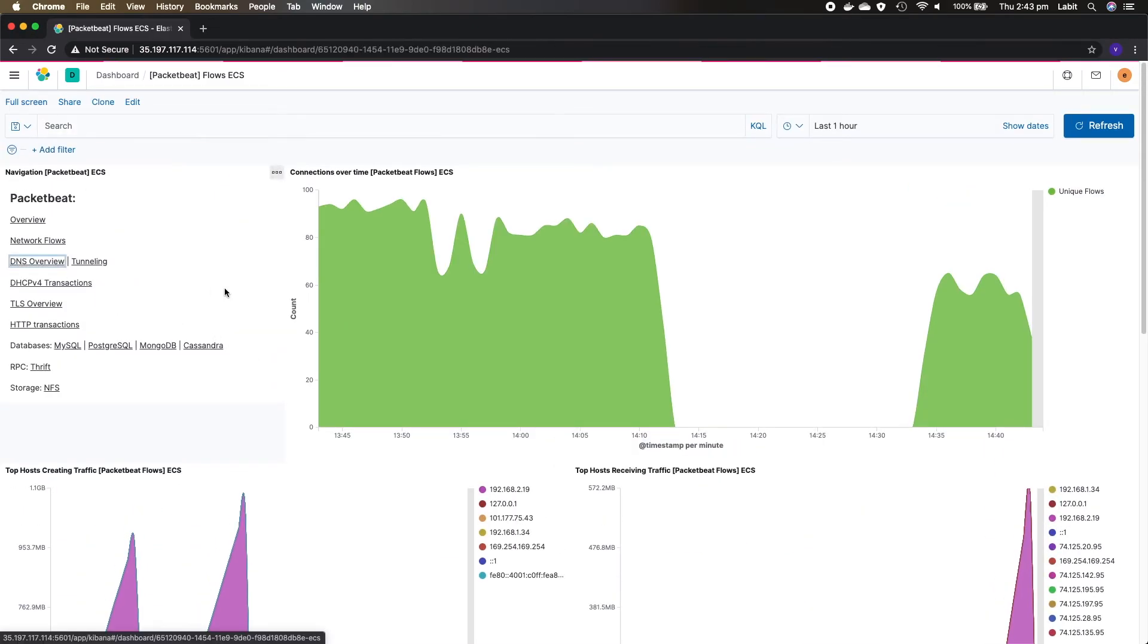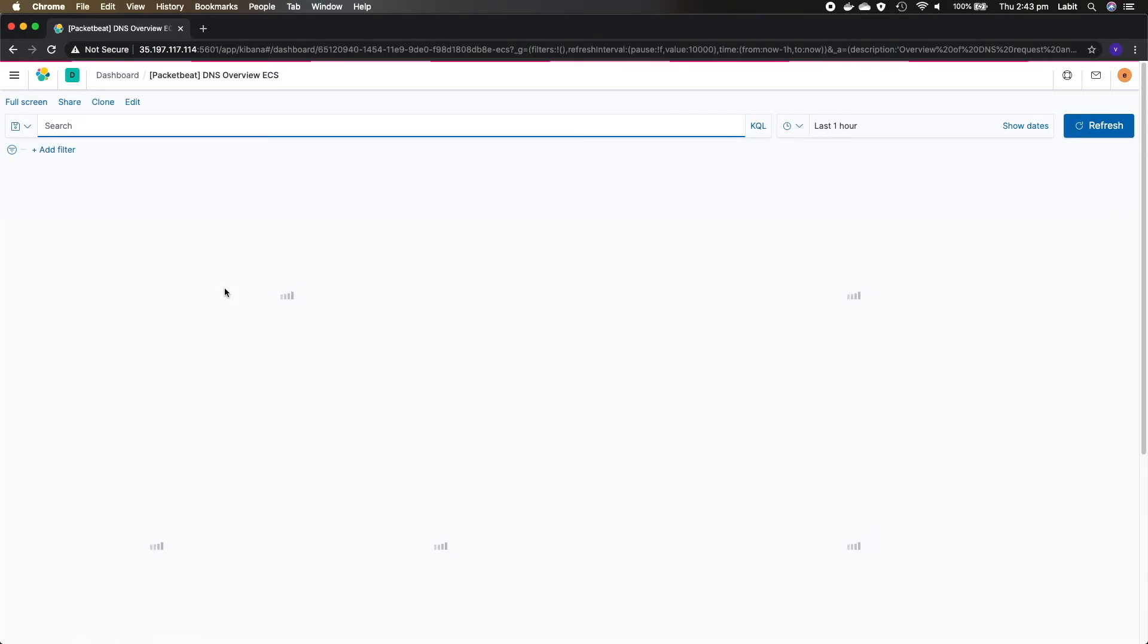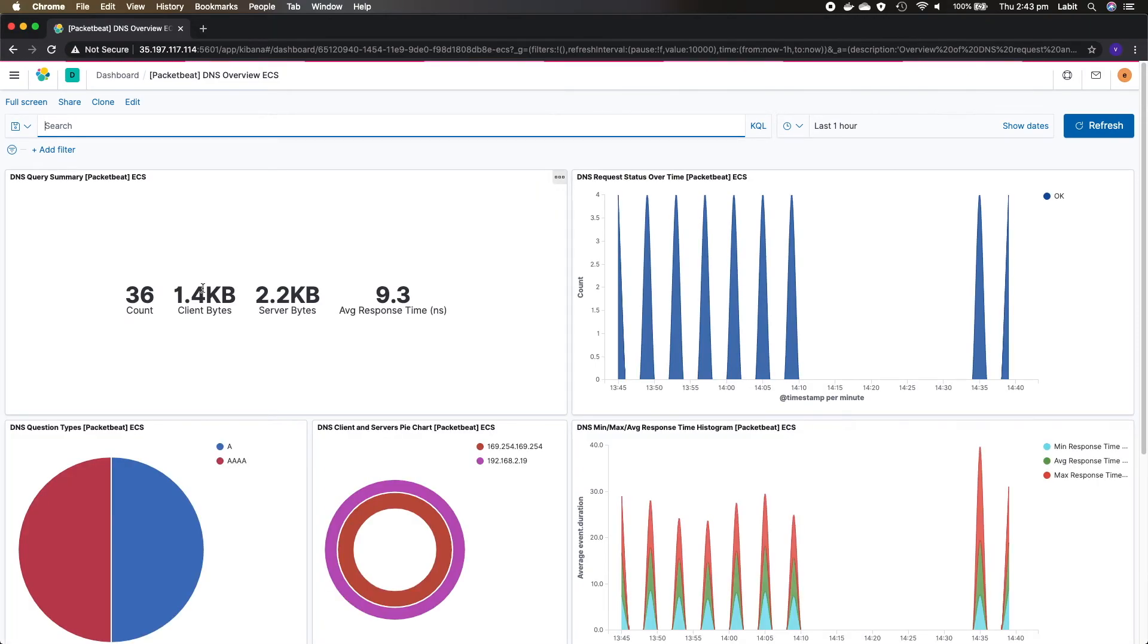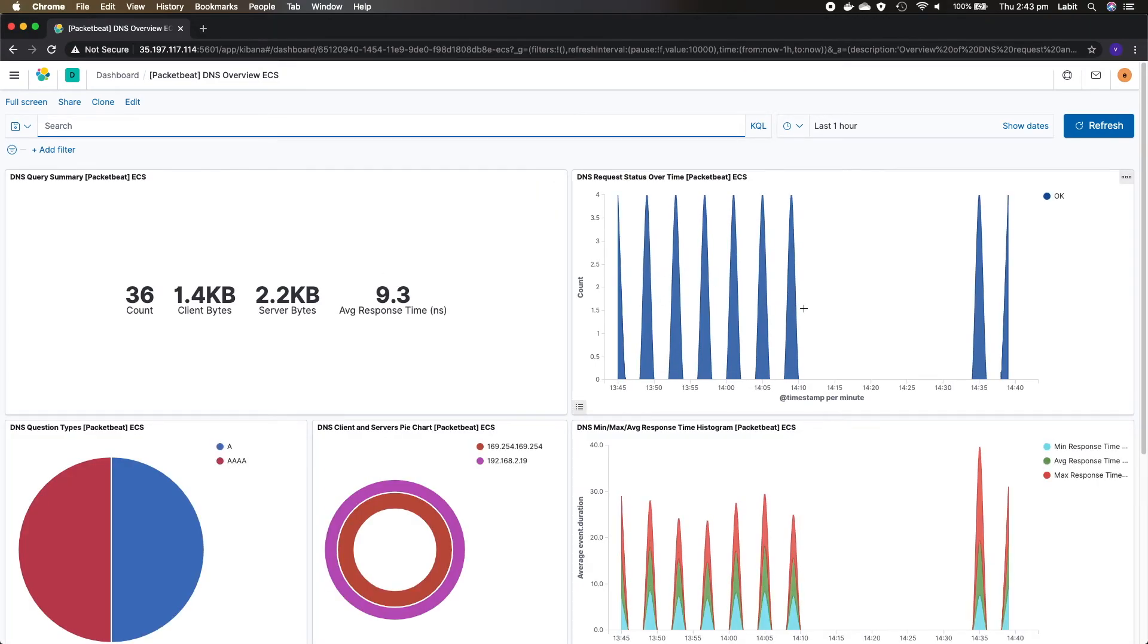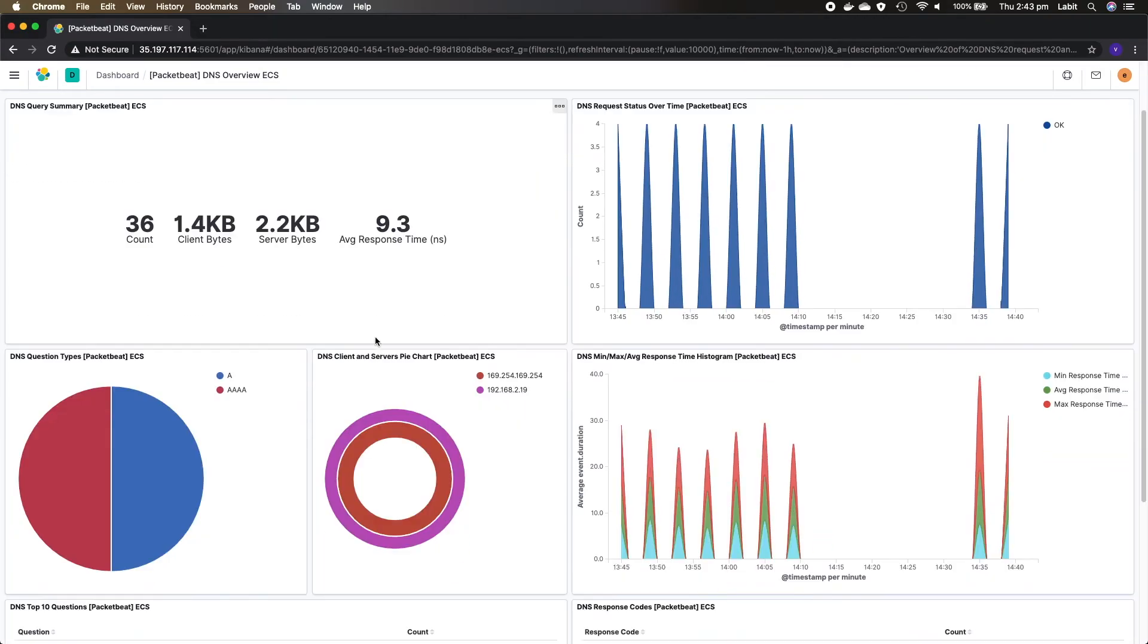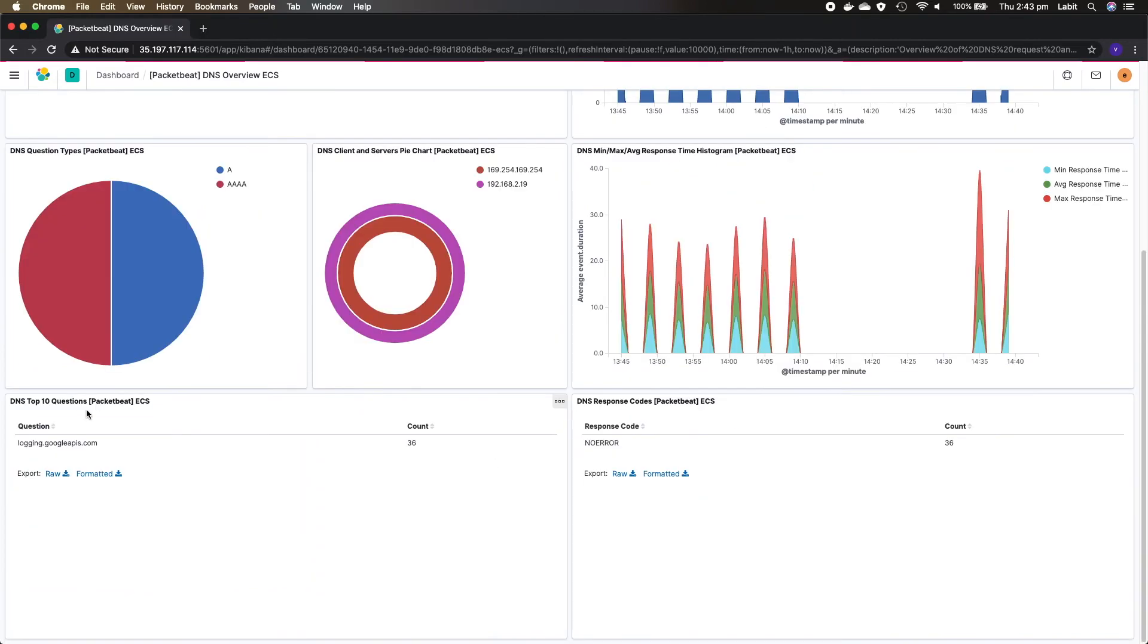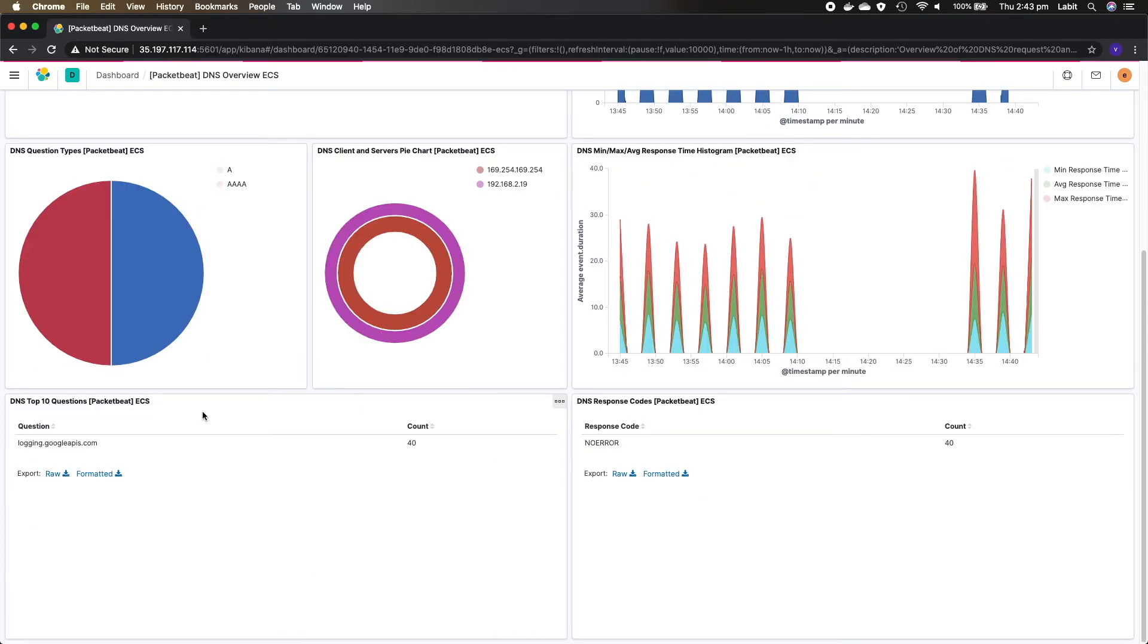Under DNS overview you can get some DNS related data, for example DNS query summaries, DNS requests over time, the question types, DNS client and server IPs, top 10 questions for DNS.